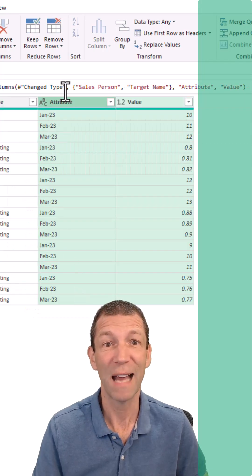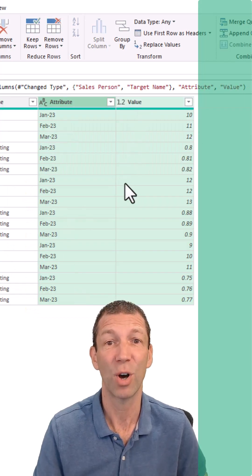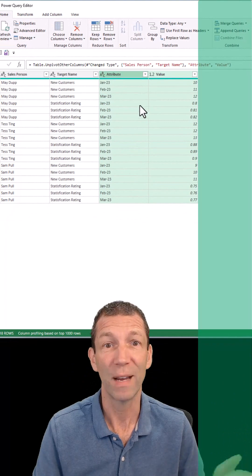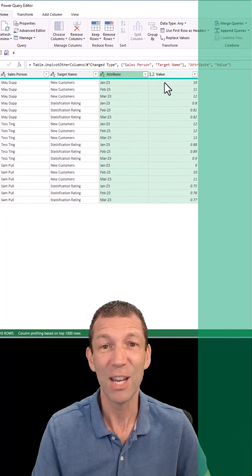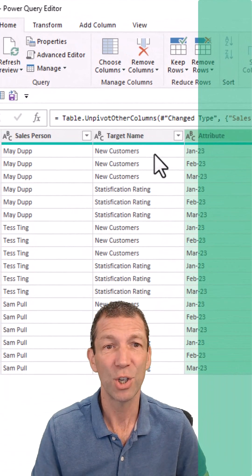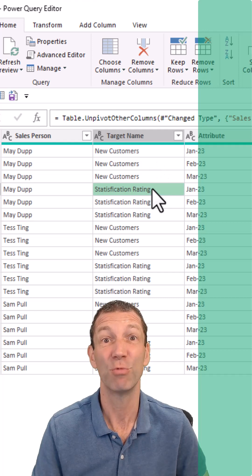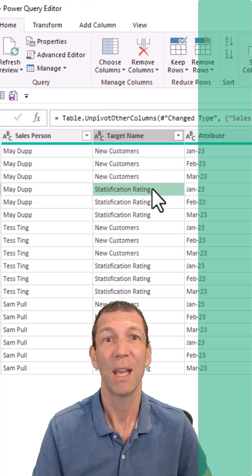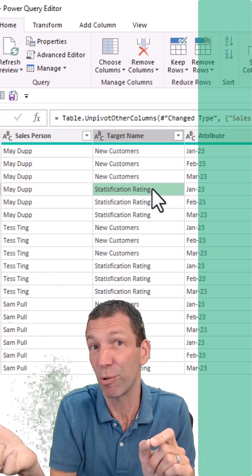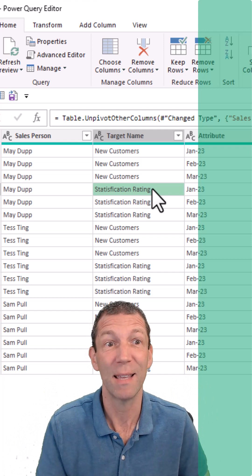Glorious! We've now got a date column and a numerical column. Perfect. Now the issue is we've got a mixture here of new customers and satisfaction ratings. I want to flip those into separate columns.